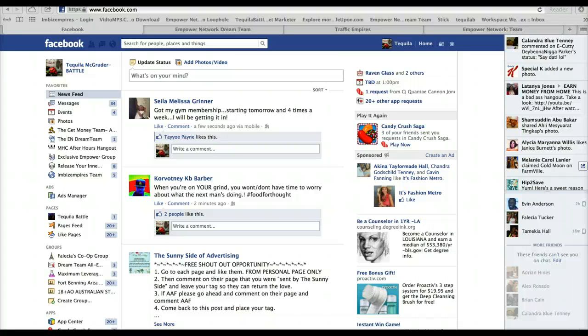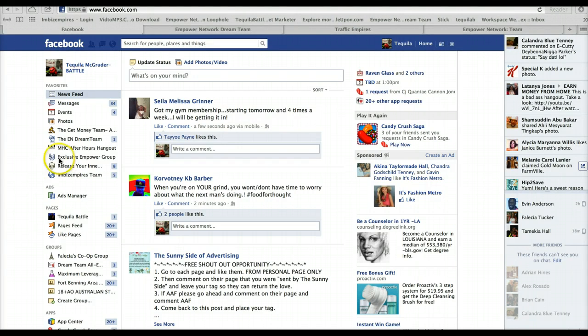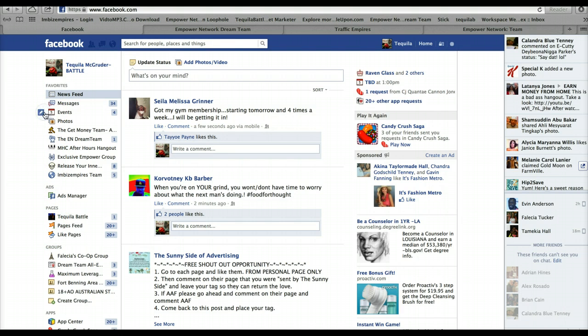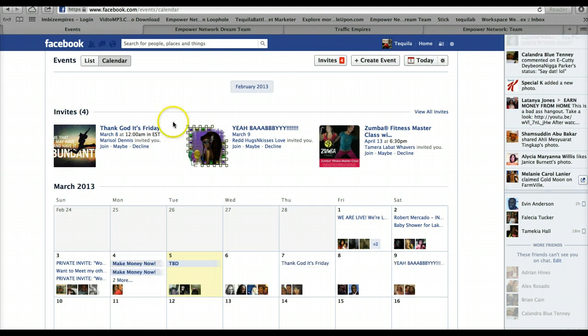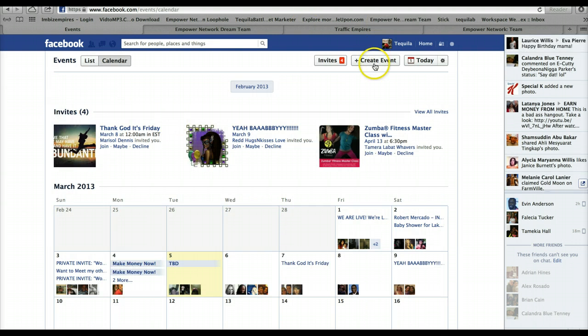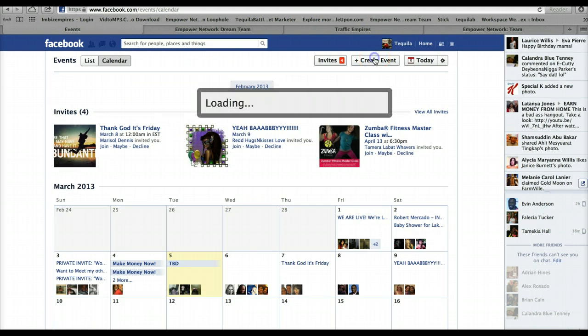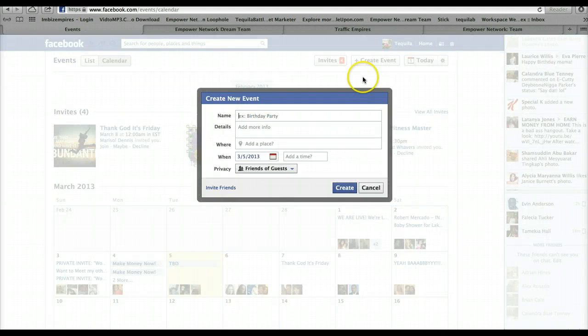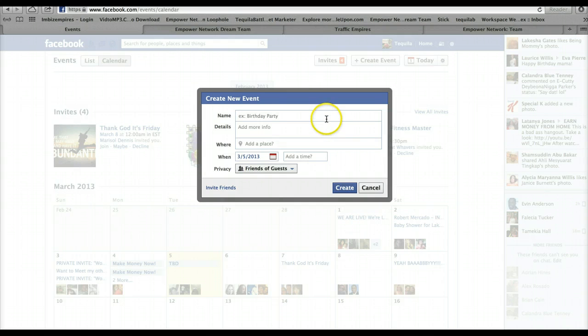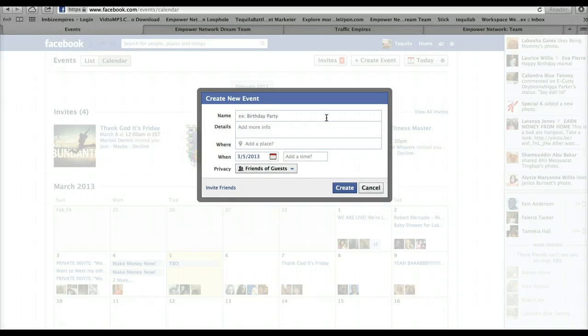Okay, so let's get started. You want to go here where it says Events and click. And then you want to go here and create an event. Okay, so you fill in this information.